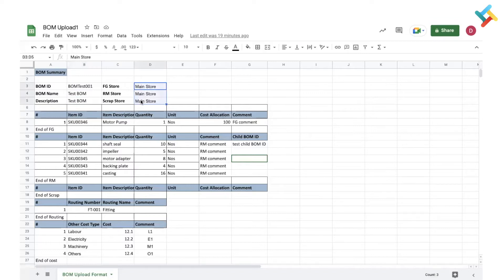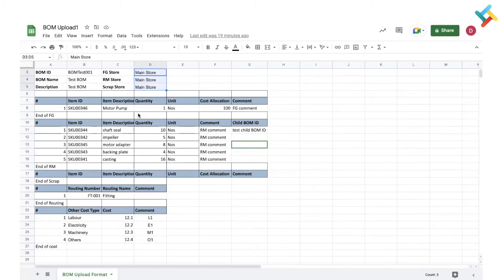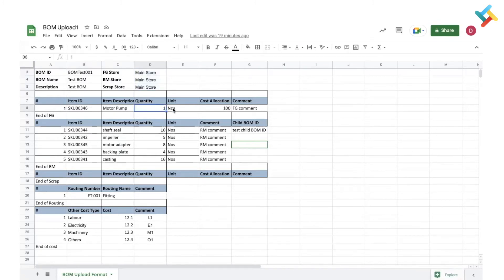You need to mention the stores: FG store, raw material store, and scrap store. Here you will define your finished goods. You can add more finished goods by adding rows. You need to give the serial number, item ID, item description, quantity of finished good, unit, cost allocation (in percentage), and comment. You can leave the comment section blank.